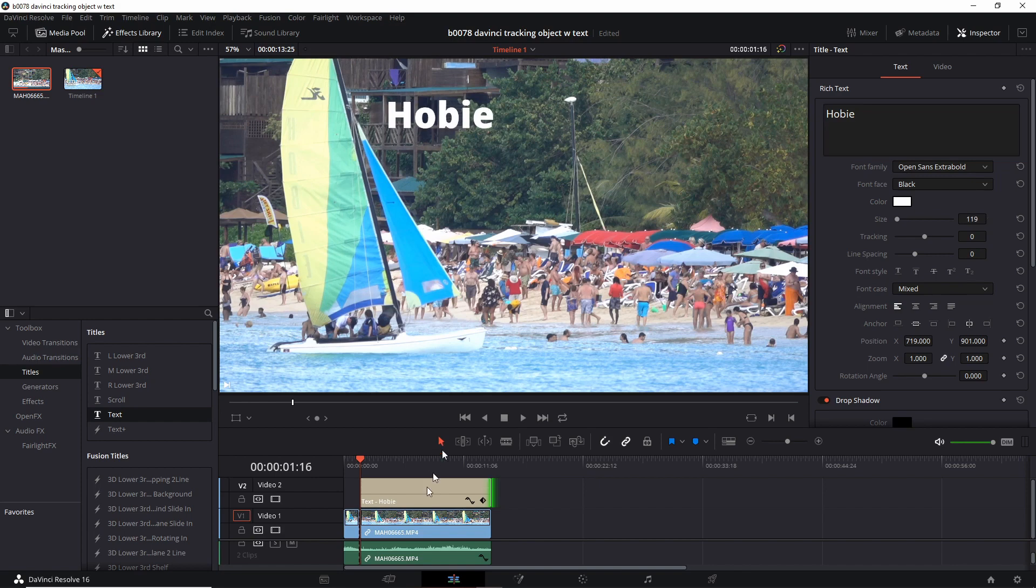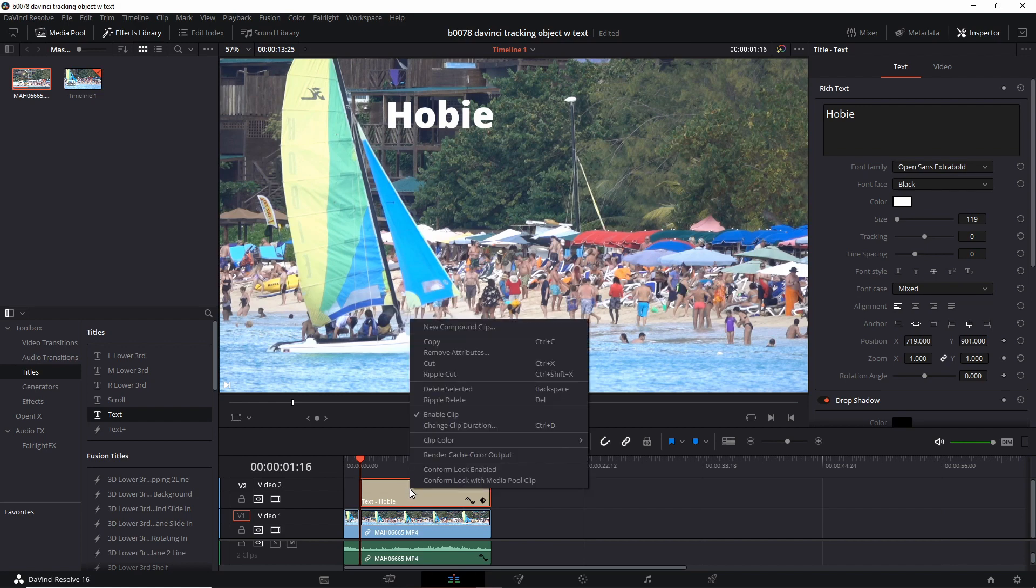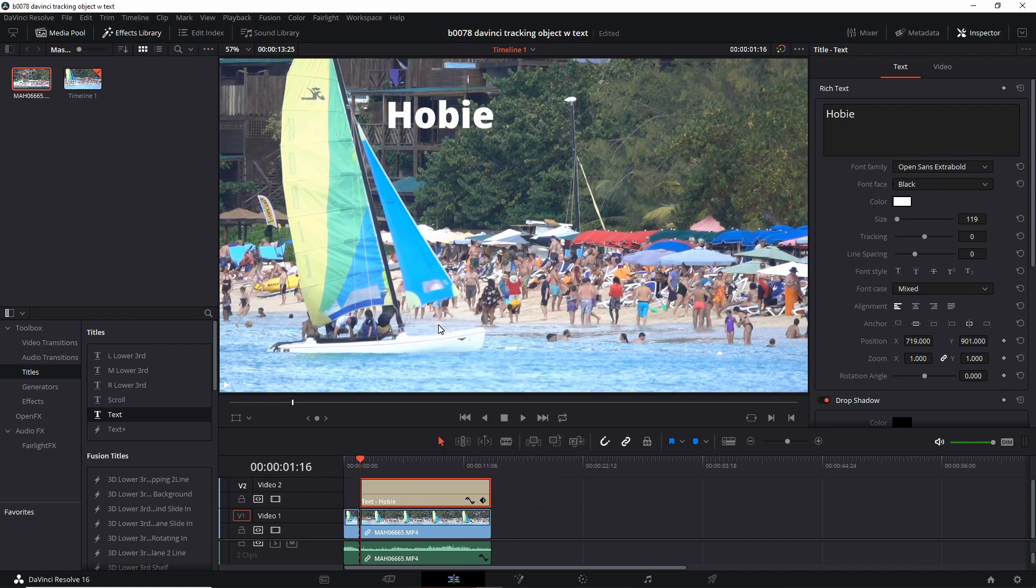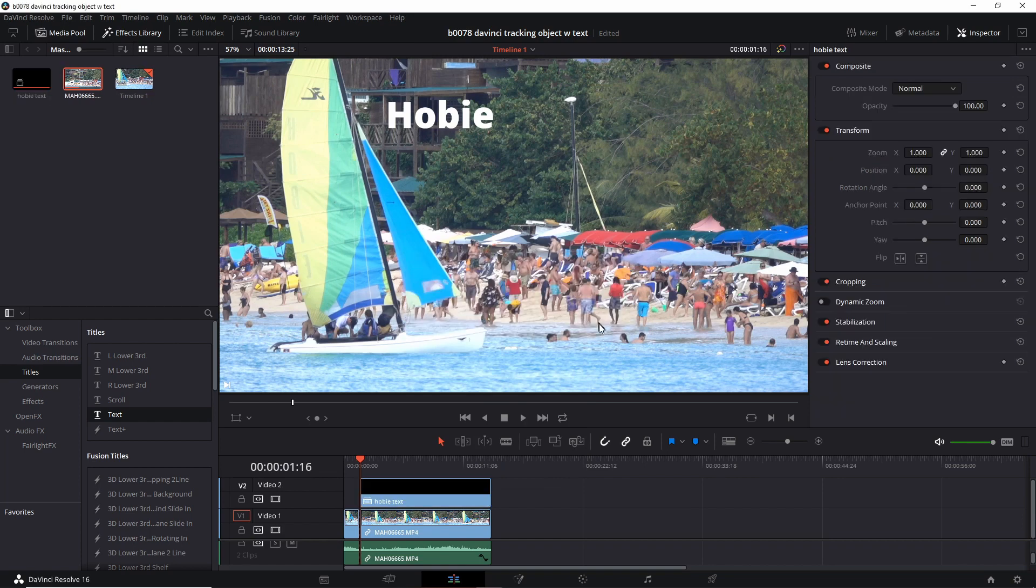Now we have to right click the text element over here. First left click it to make sure it's selected. Then right click New Compound Clip. Create. Now we turn that text into a compound element. We can now go to the color tab or the color page.